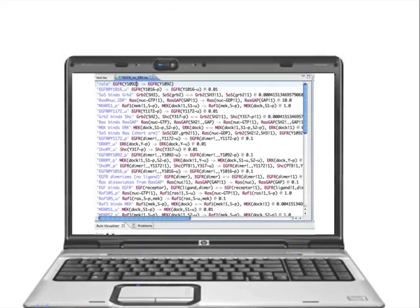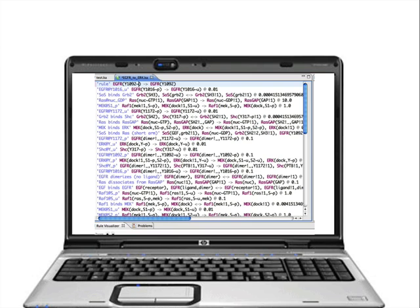RuleStudio for Cellucidate offers the modeler an environment in which rules and agents can be created textually with syntax highlighting and advanced editing tools.